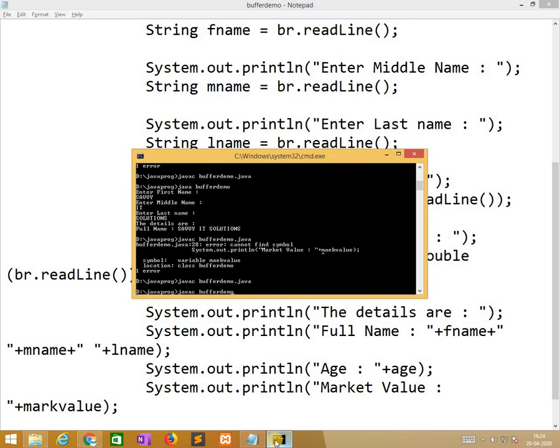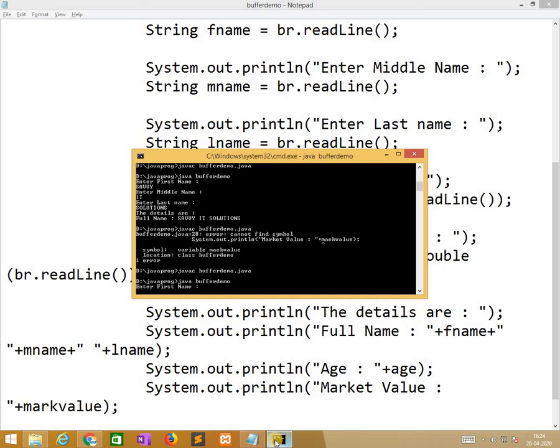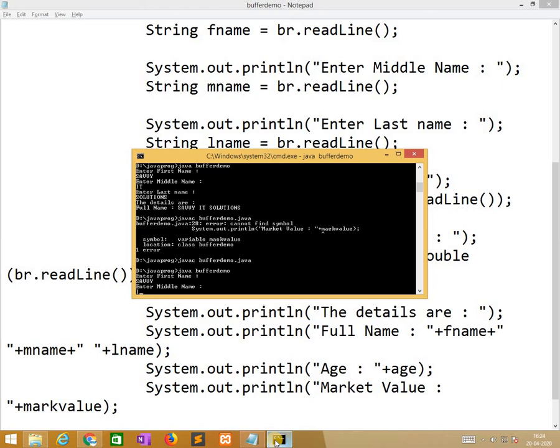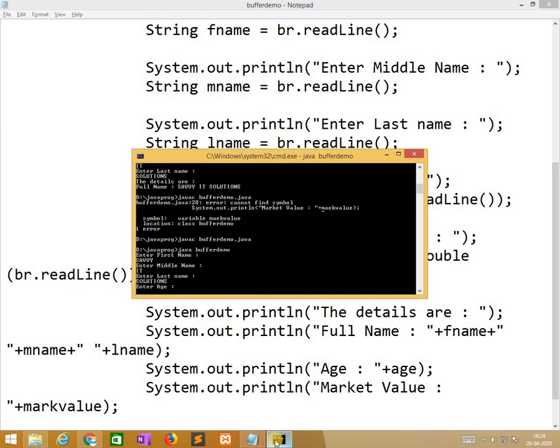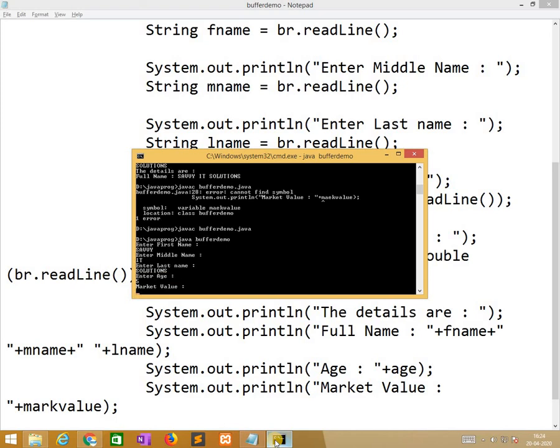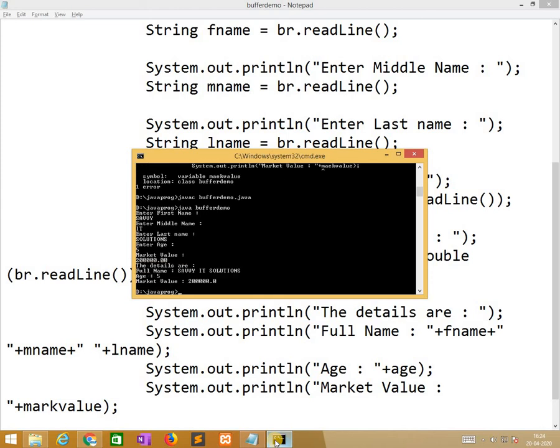Now I am running it. First one is middle name. The age is 5 years and the market value is, let us take some value so that the full name and market value will come. Thank you.